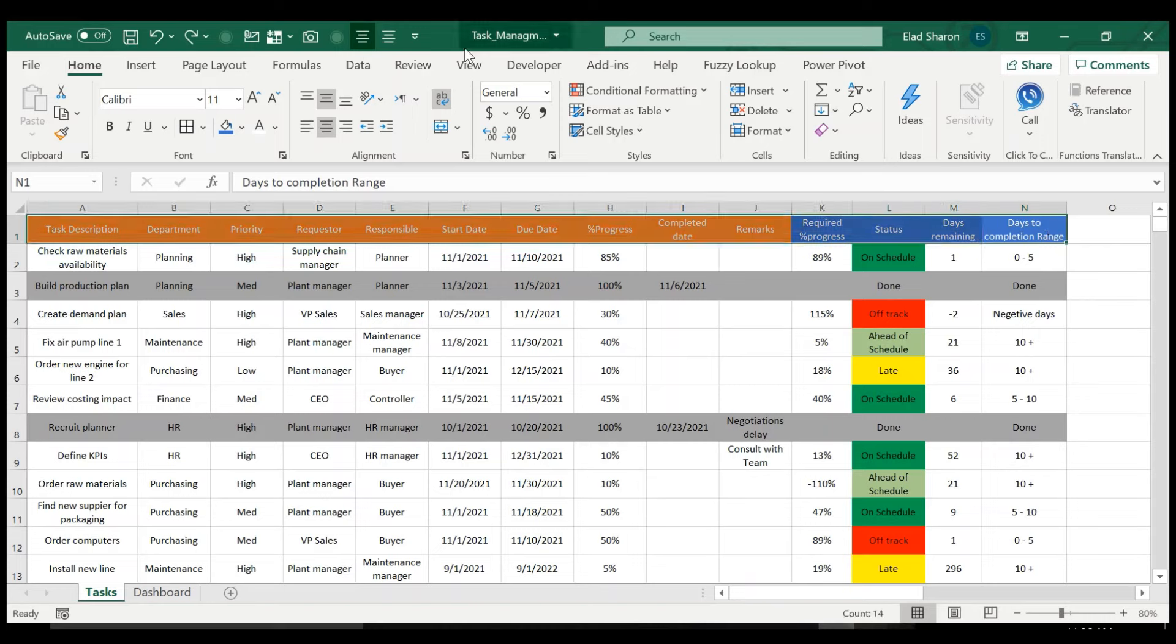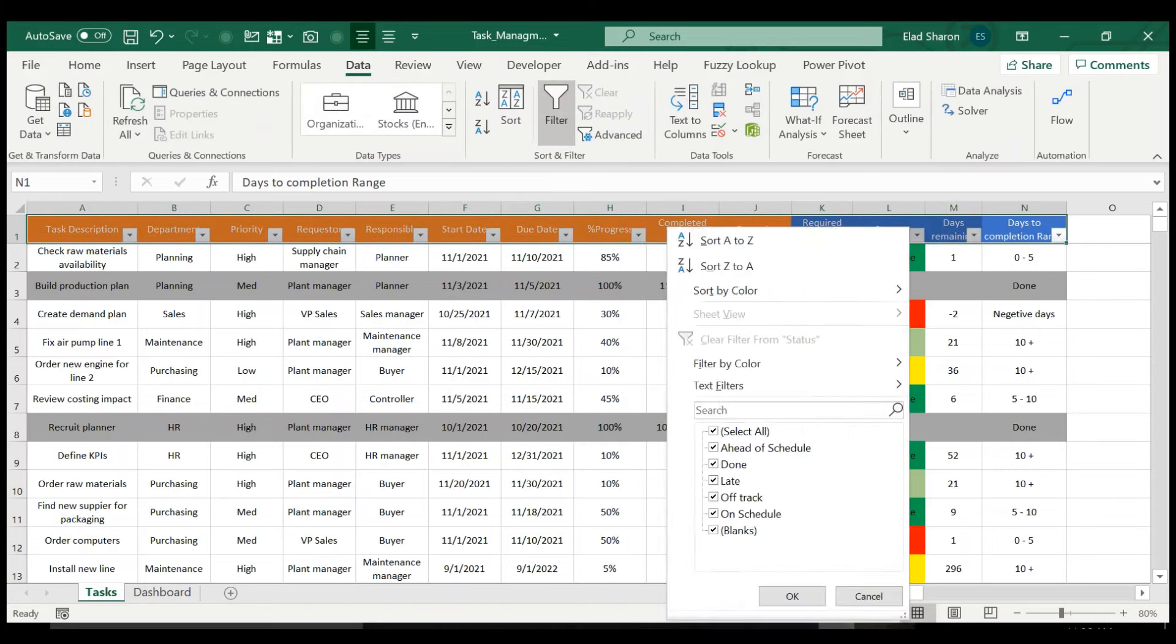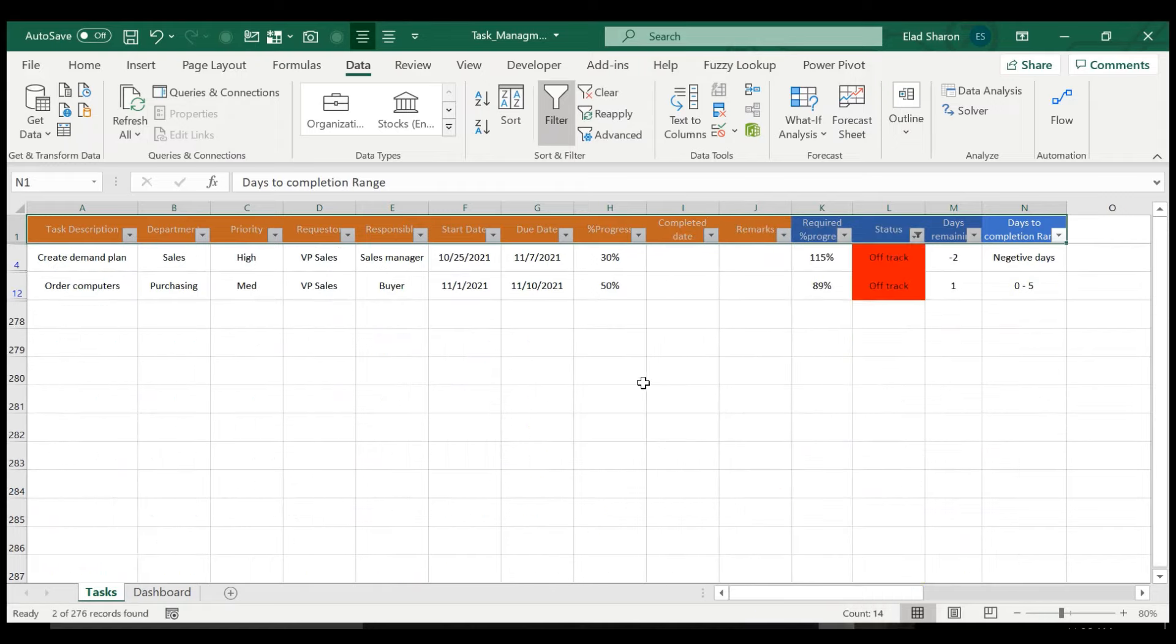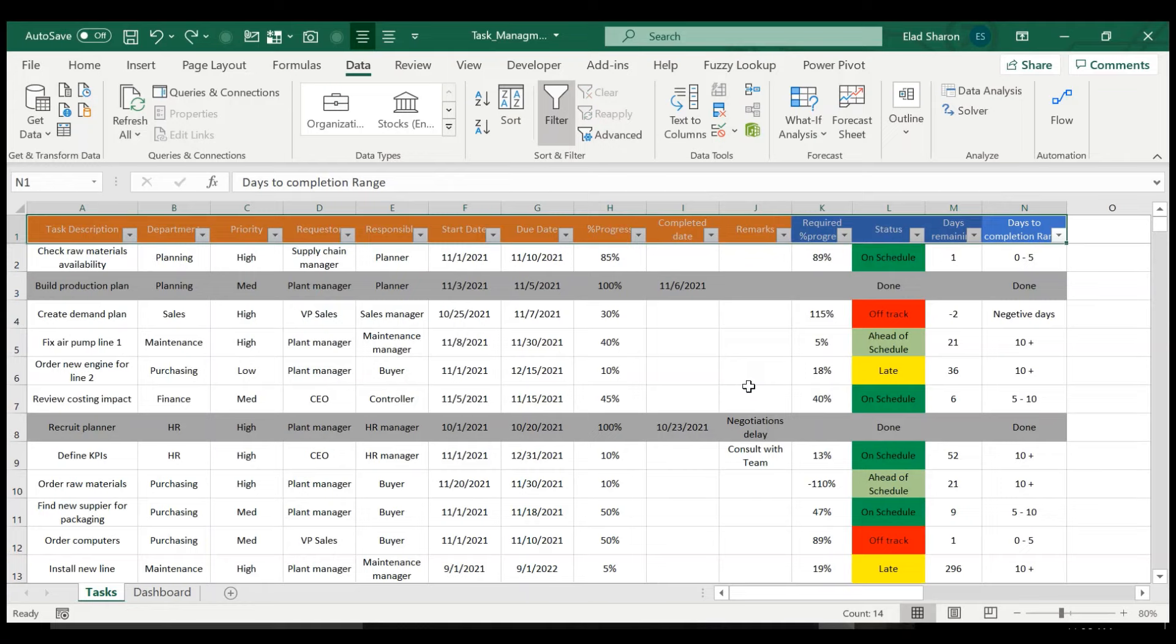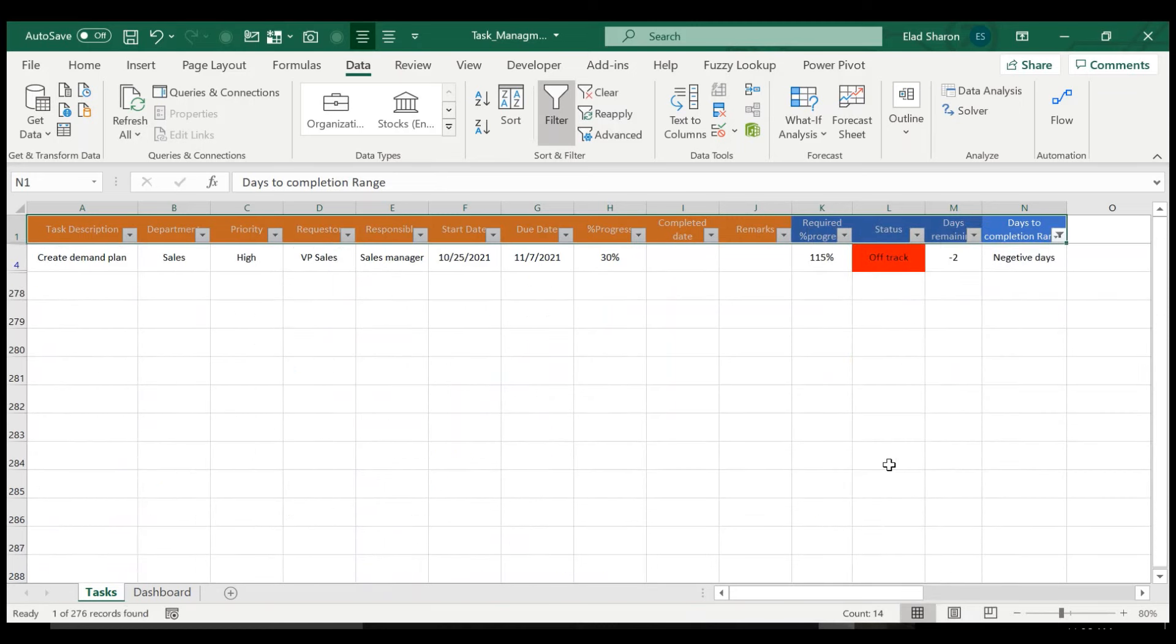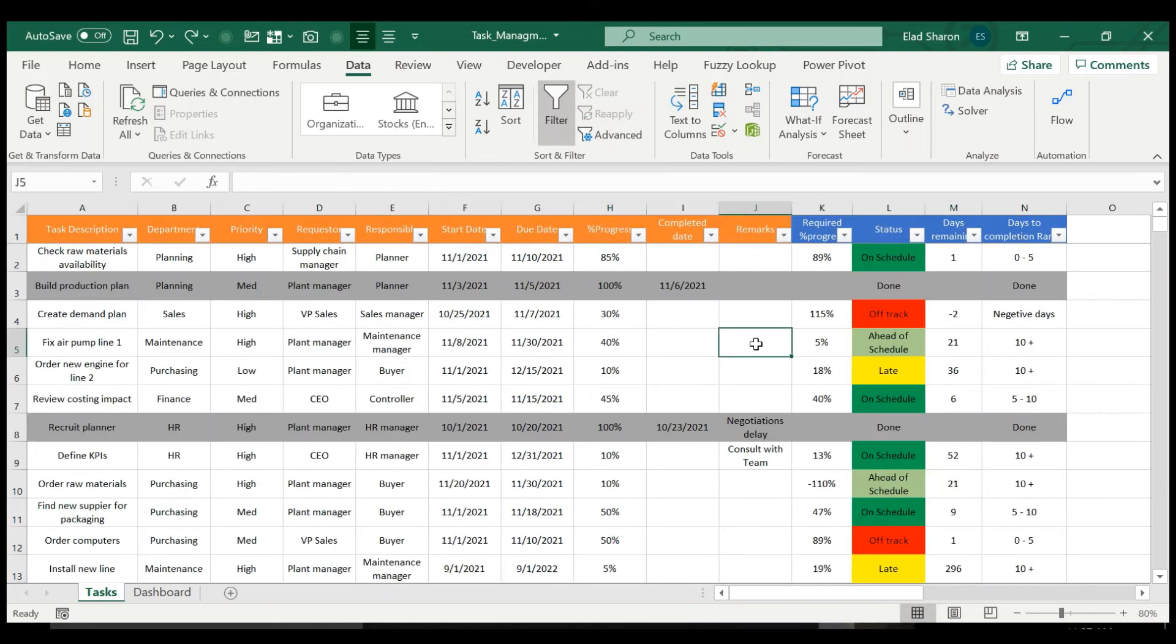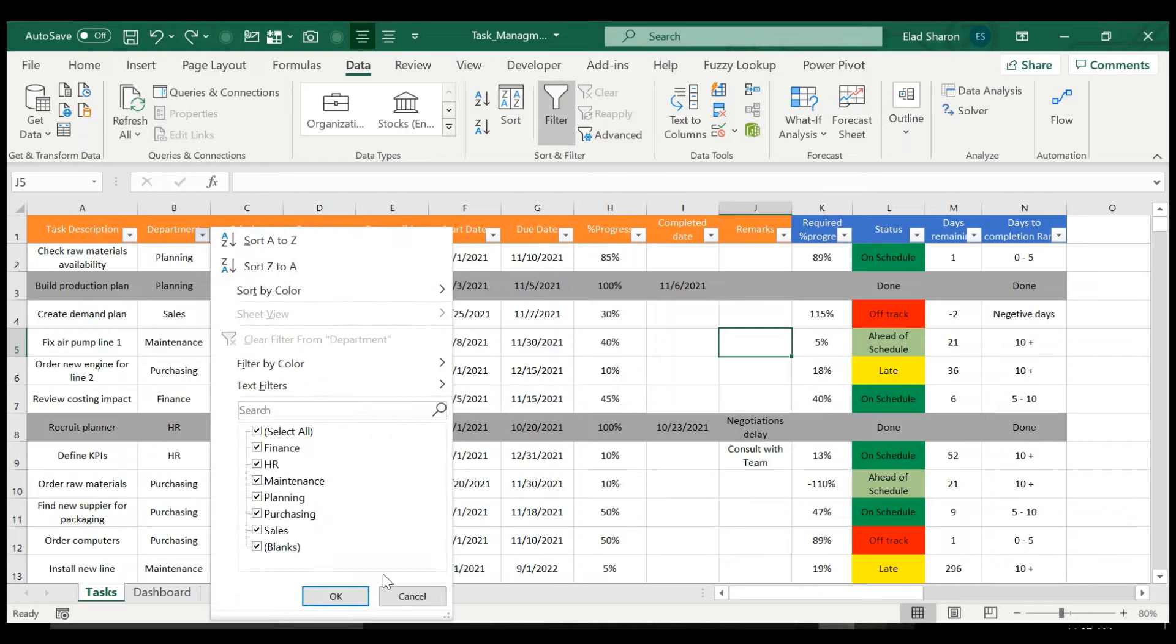Of course, you can apply a filter over here. If you want to see just the lines that are off track, you can see it here. Or if you want to see only the ones that are negative days. So you can apply some filtering, you can look at specific departments, etc.